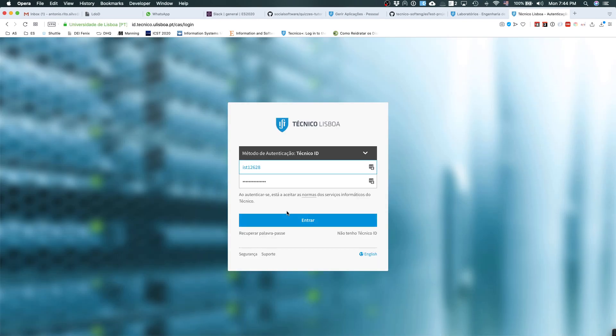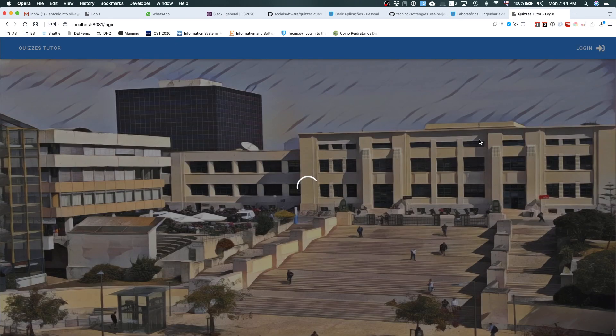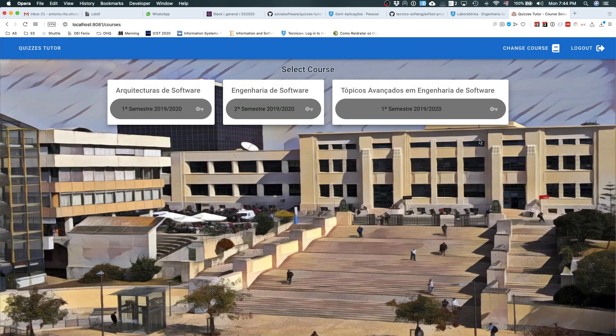You can also interact with Fenix in the development environment, so you can test and experiment with your application while using Fenix login. The courses shown here are what I'm teaching — in your case they will be the courses you are attending. As you can see, the information looks different because it's newly initialized. I think that's all — good work!